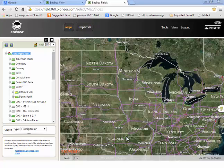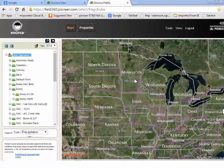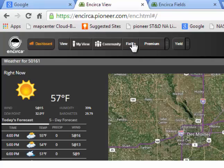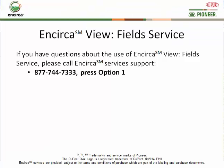In summary, DuPont Pioneer and Incirca Fields is an excellent way to have data ready at your fingertips when working with growers in or out of their fields. DuPont Pioneer and Incirca Fields can be accessed with a good internet connection through any desktop or mobile device. Remember, you enter Incirca Fields through the Incirca dashboard by expanding the View tab and clicking on Fields. Thank you and have a great time using this excellent data management tool.